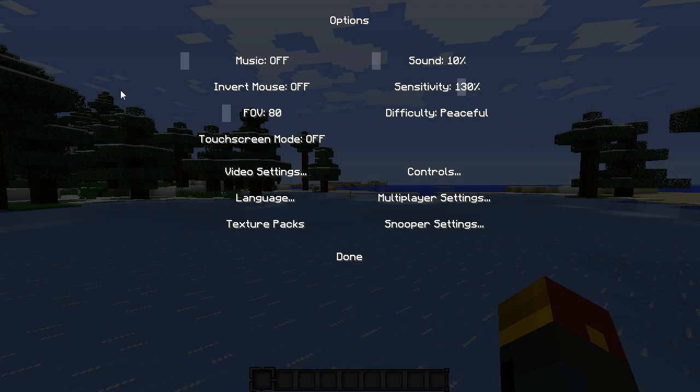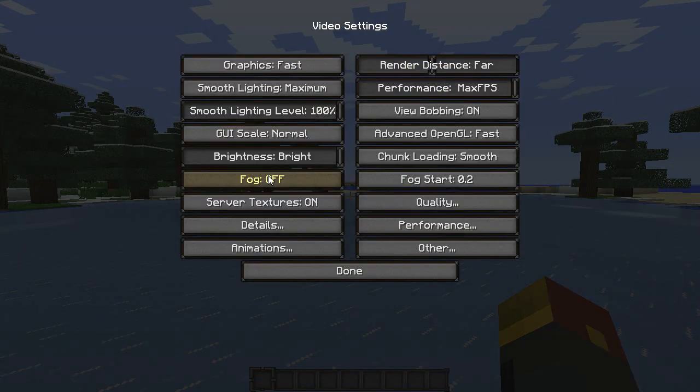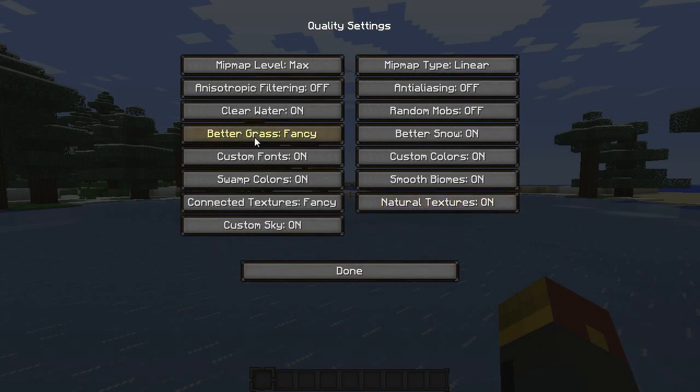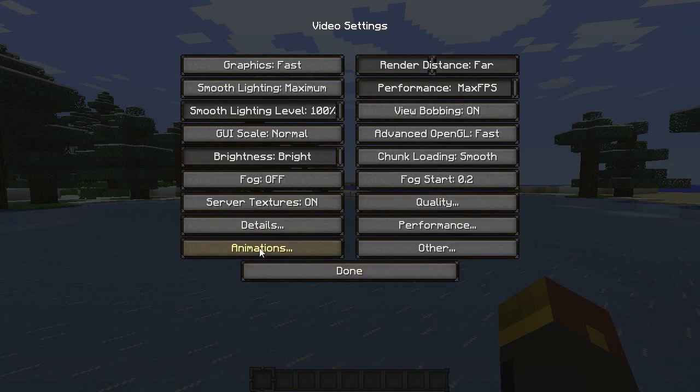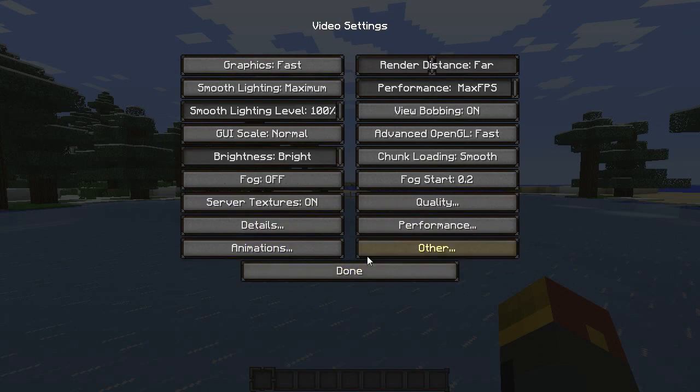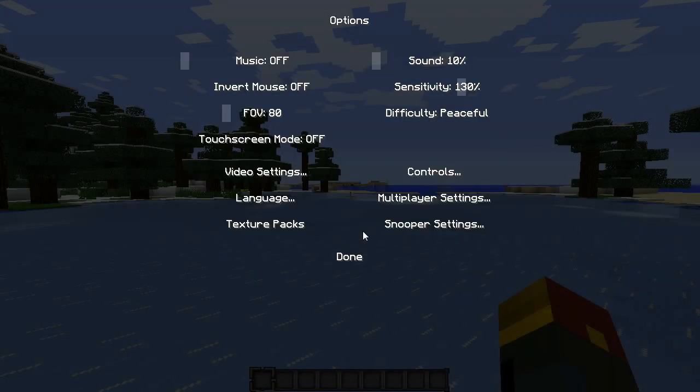Now one thing it is not compatible with completely yet, and the theme maker himself has said he was working on this, is Optifine settings. So when you go into video settings, you'll notice that it all goes back to how it normally looks, especially when you go into the specific texture, animation, quality, menus, and all that jazz. So that part has not yet been themed.